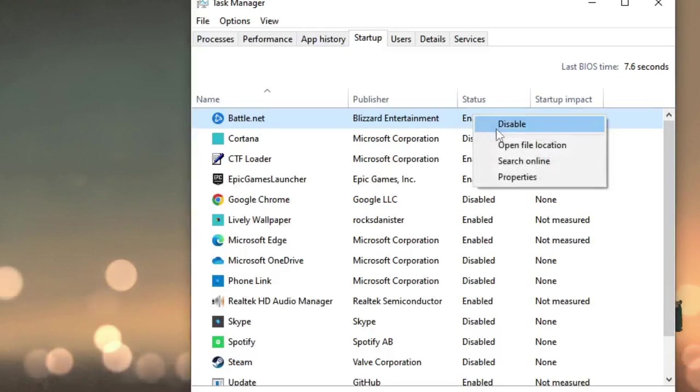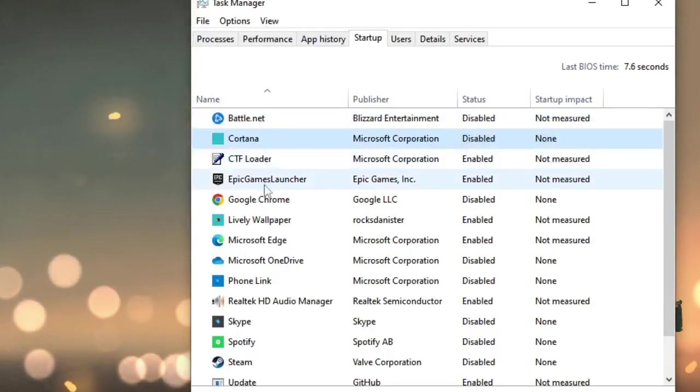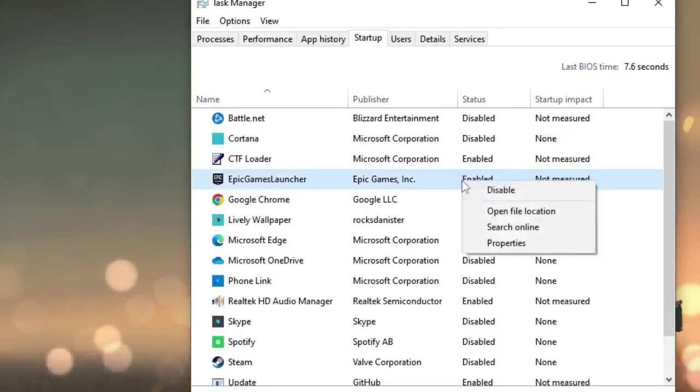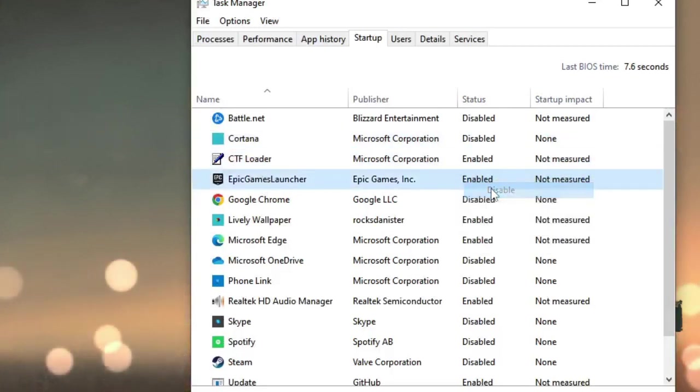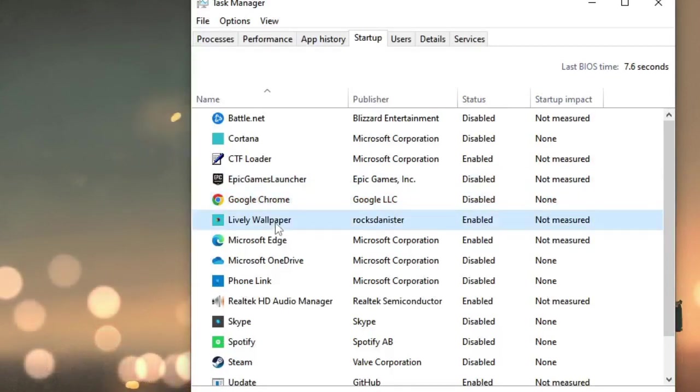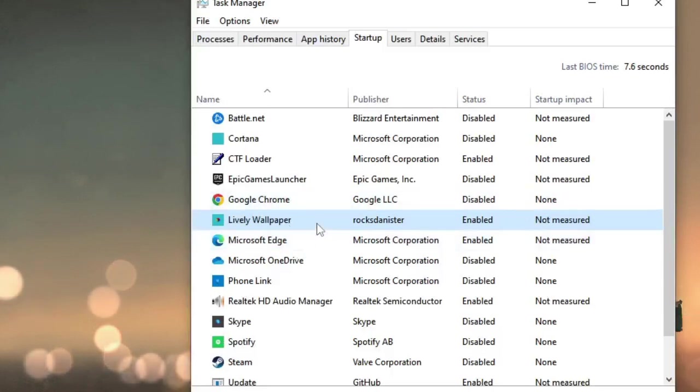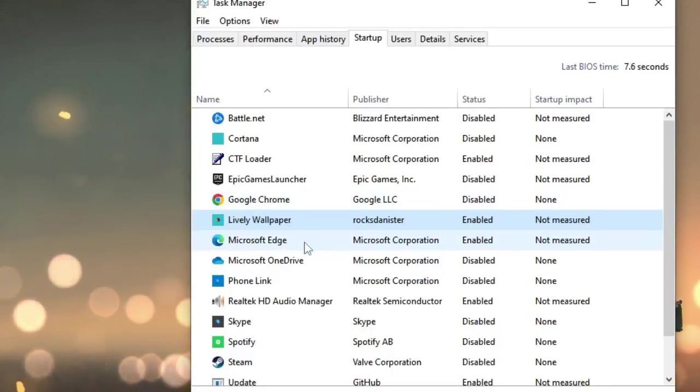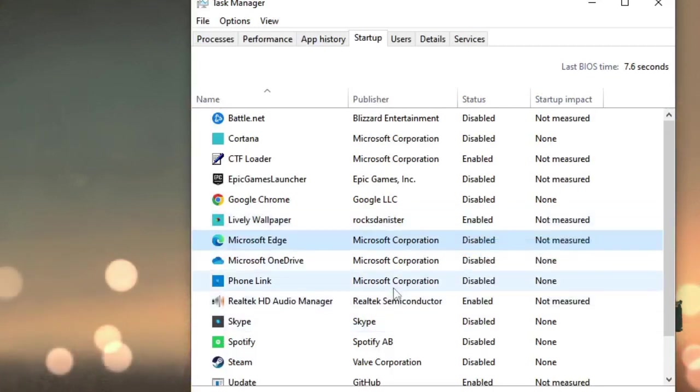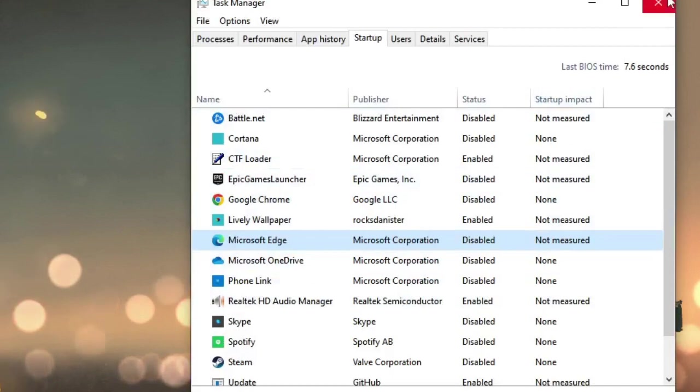Battle.net, I can disable this. Cortana, it's already disabled. CTF Loader, you don't have to touch this. Epic Game Launcher, right click, disable it. Google Chrome, disable it. Lively Wallpaper. If you're using any kind of animated wallpaper like Lively or anything, then kindly uninstall it. Because these will surely affect your performance and make your computer slow. Microsoft Edge, disable it. So similarly, you have to look for all the third-party applications that you don't need while the computer comes up. Once done, close it.